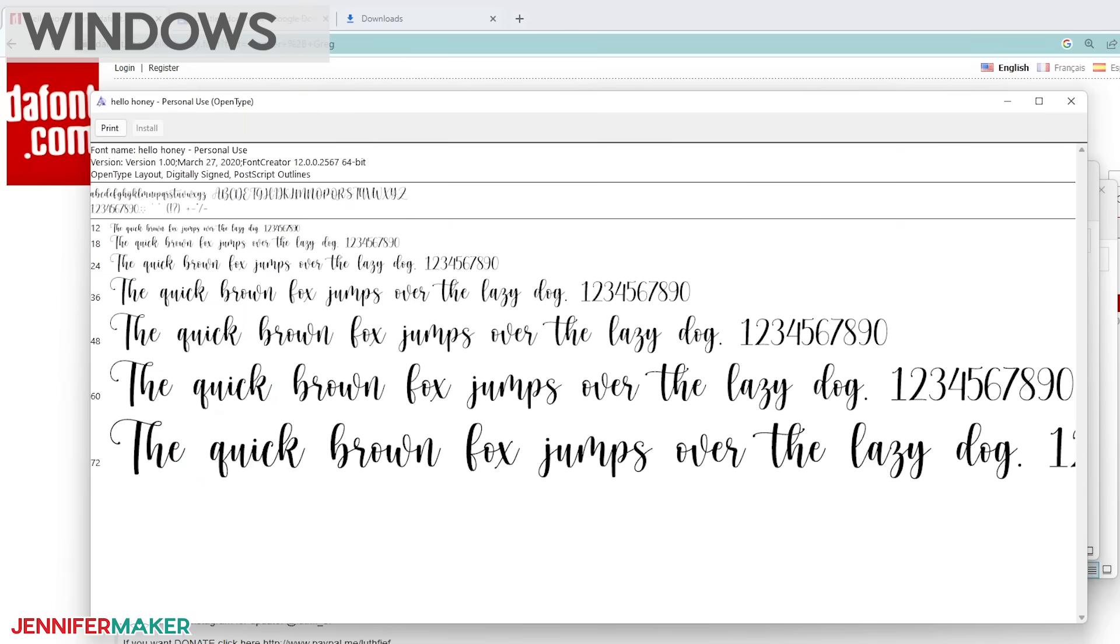If you get any sort of a warning, which is not typical by the way, you may want to choose not to install the font. It's not usually worth the risk. I'll explain how to access your new font in Cricut Design Space in a minute, but first let me show my Mac users how to do the same things on their computers.